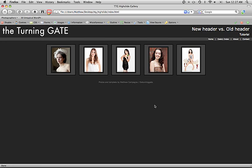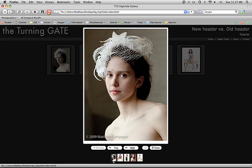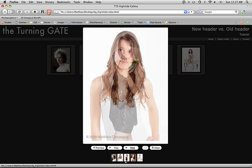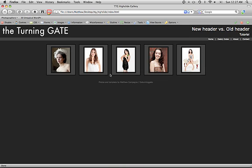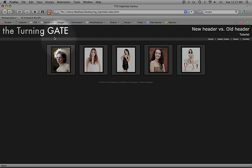What you see here is TTG high slide gallery with all of the high slide functionality combined with the old TTG header.